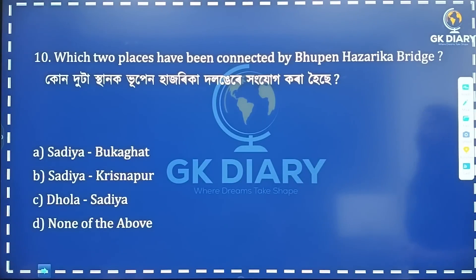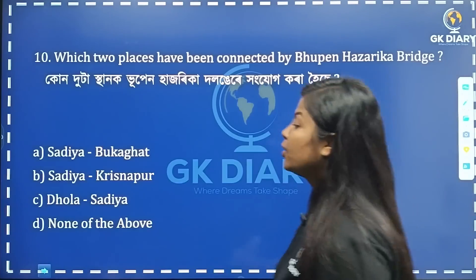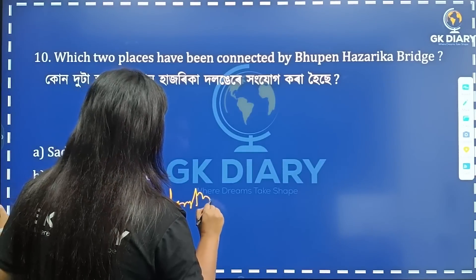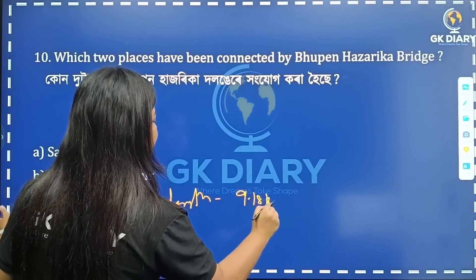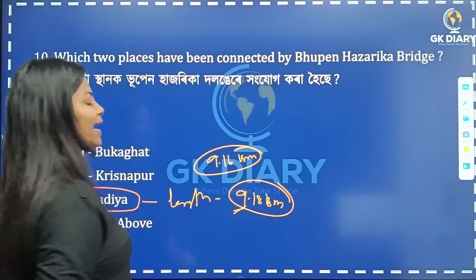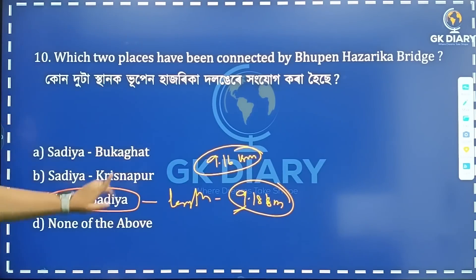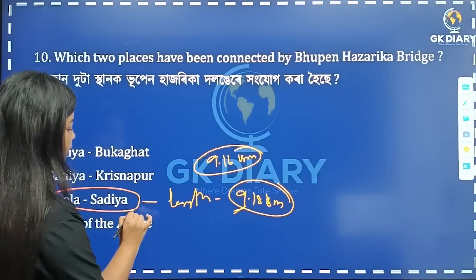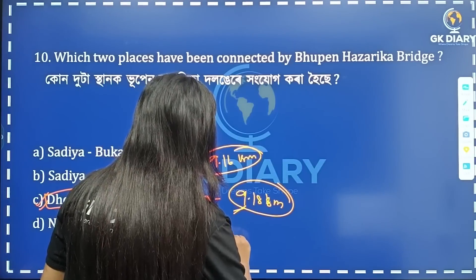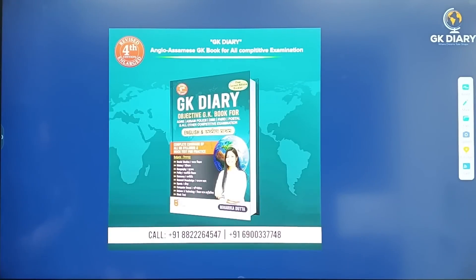Last question: which two places have been connected by the Pupenhajjoreka bridge? The answer involves Dhola on one side. This completes the 10-question set in 10 minutes. I have already covered all the questions.